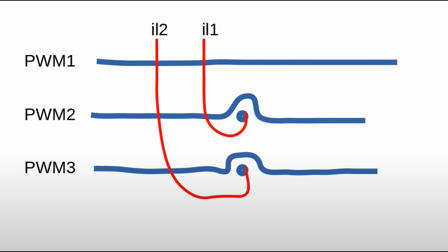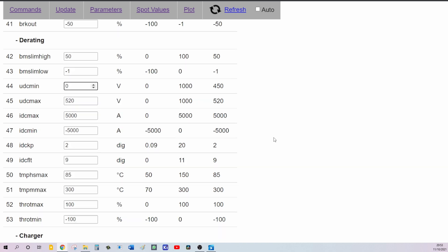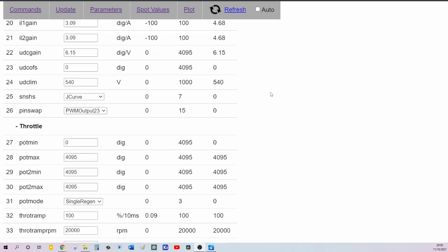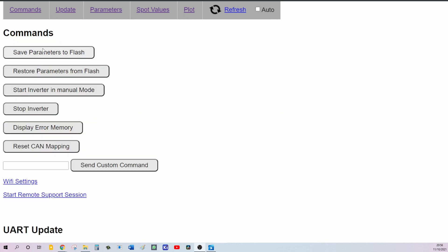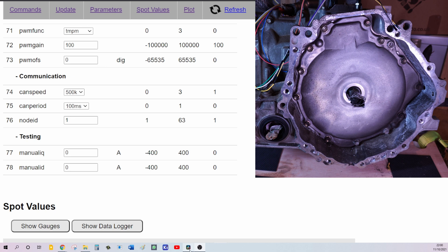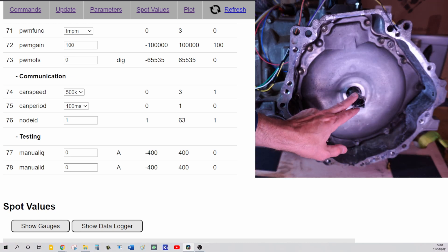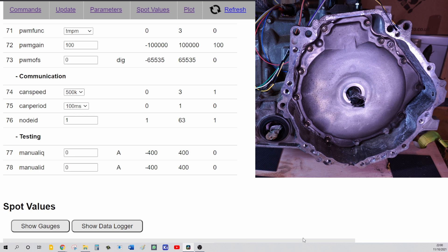To finish off, I need to set UDC minimum to zero as my voltage is only 60 and change the temperature maximum to 150. The last thing I need to do is just to save the parameters to flash. I removed my pliers so that this one will not jam into anything and just entered manual ID 1 amp.